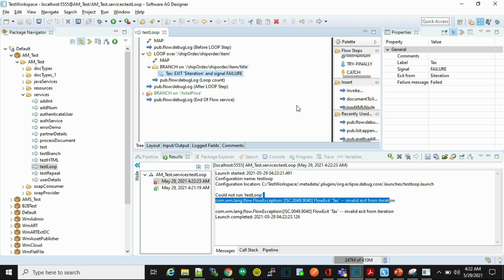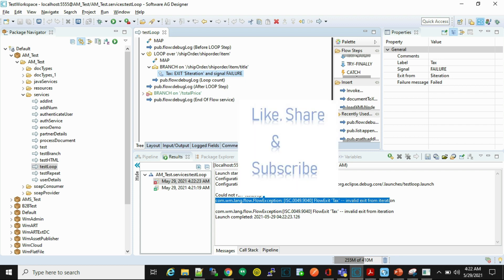So I hope you understand how exit step works in webMethods. If you have any comment or query please let me know in the comment section, and if you like the video then please do like, share, and subscribe. Thank you.